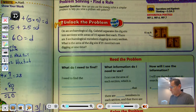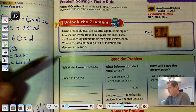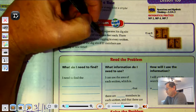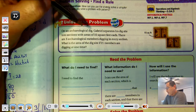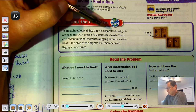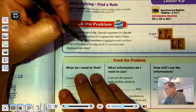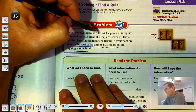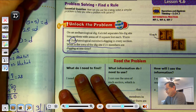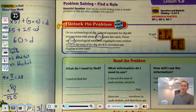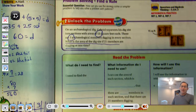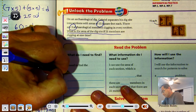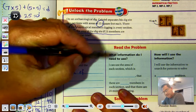Let's look at the Unlock the Problem. On an archaeological dig, Gabriel separates his dig site into sections with areas of 15 square feet each. There are three archaeological members digging in every section. What is the area of the dig site if 21 members are digging at one time? We need to find the area of Gabriel's archaeological dig site.